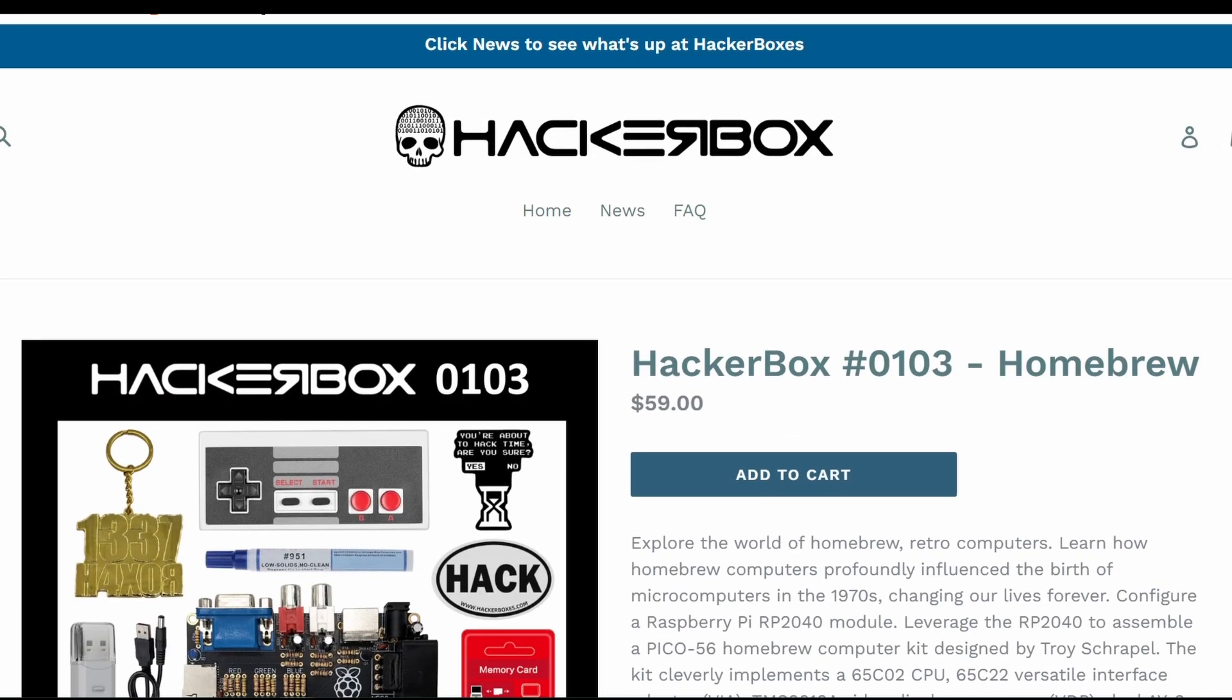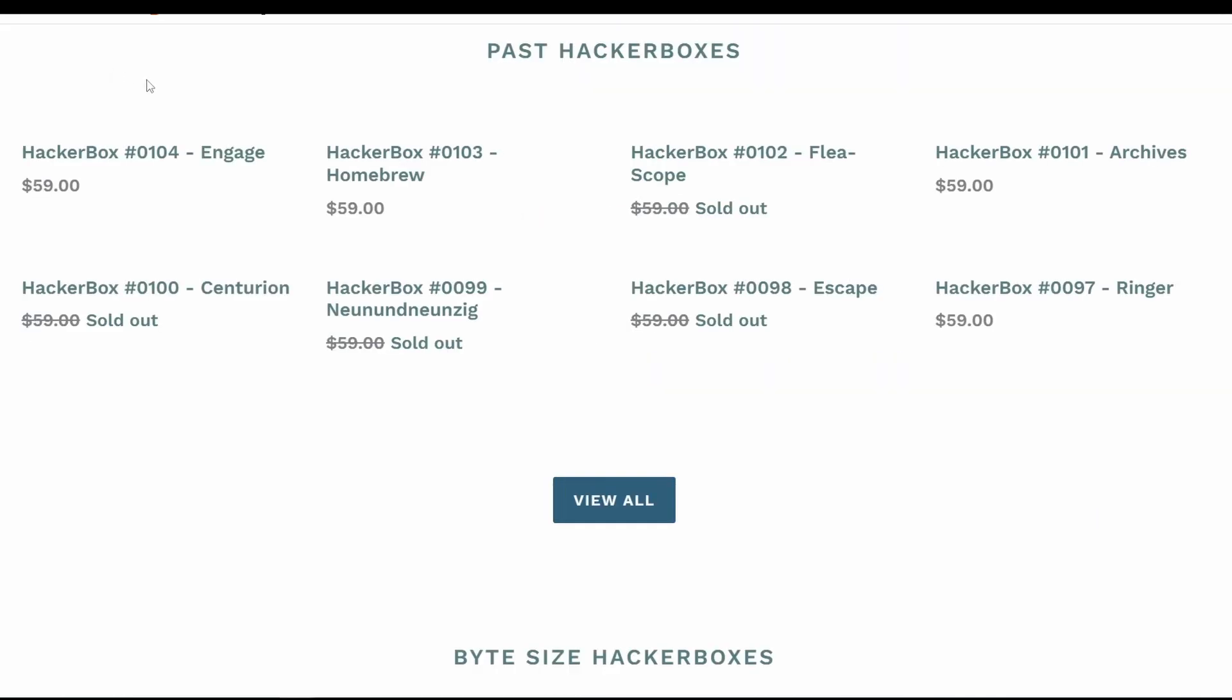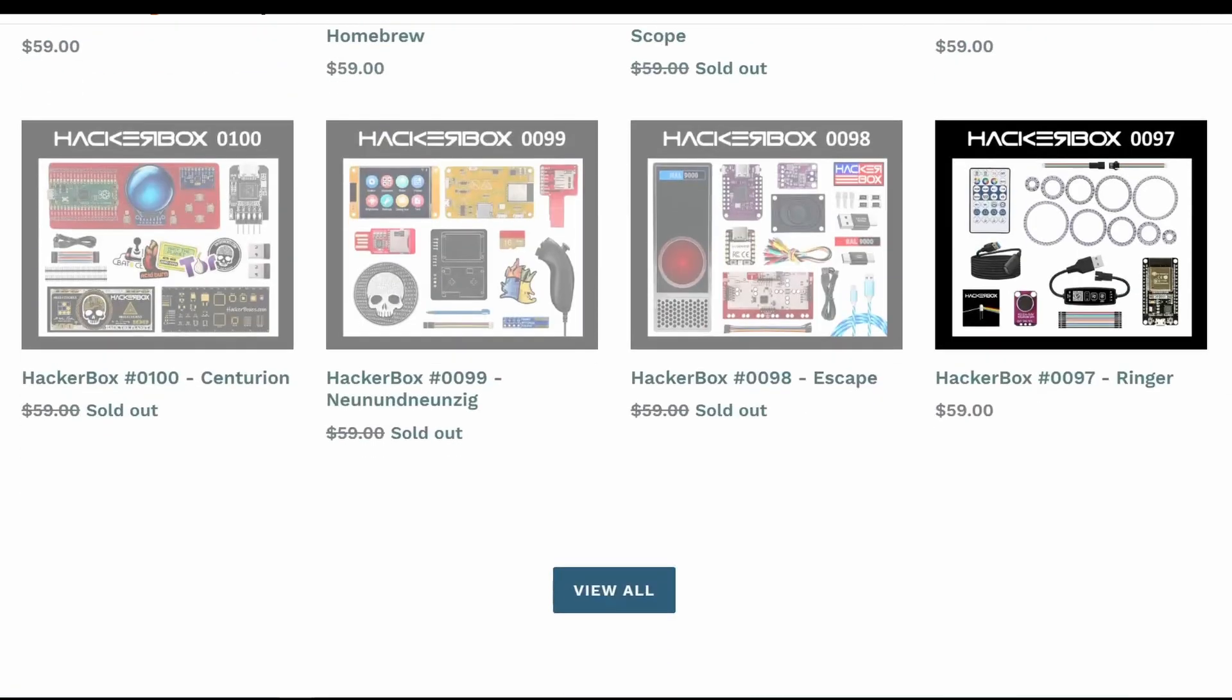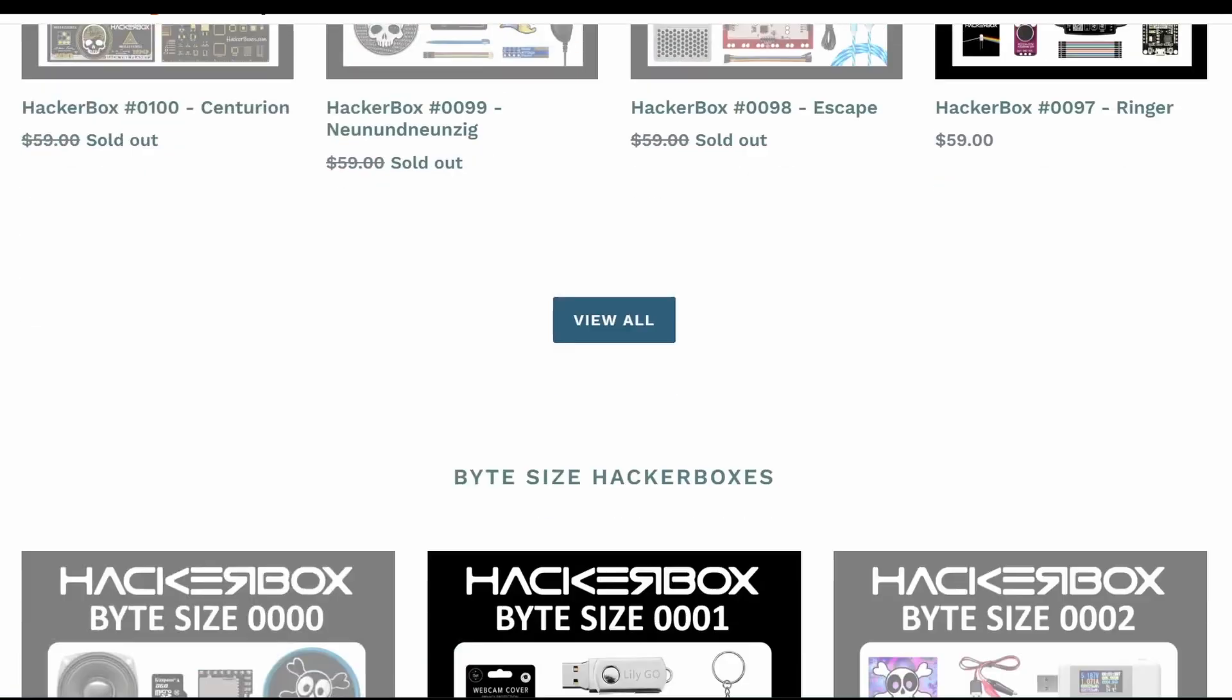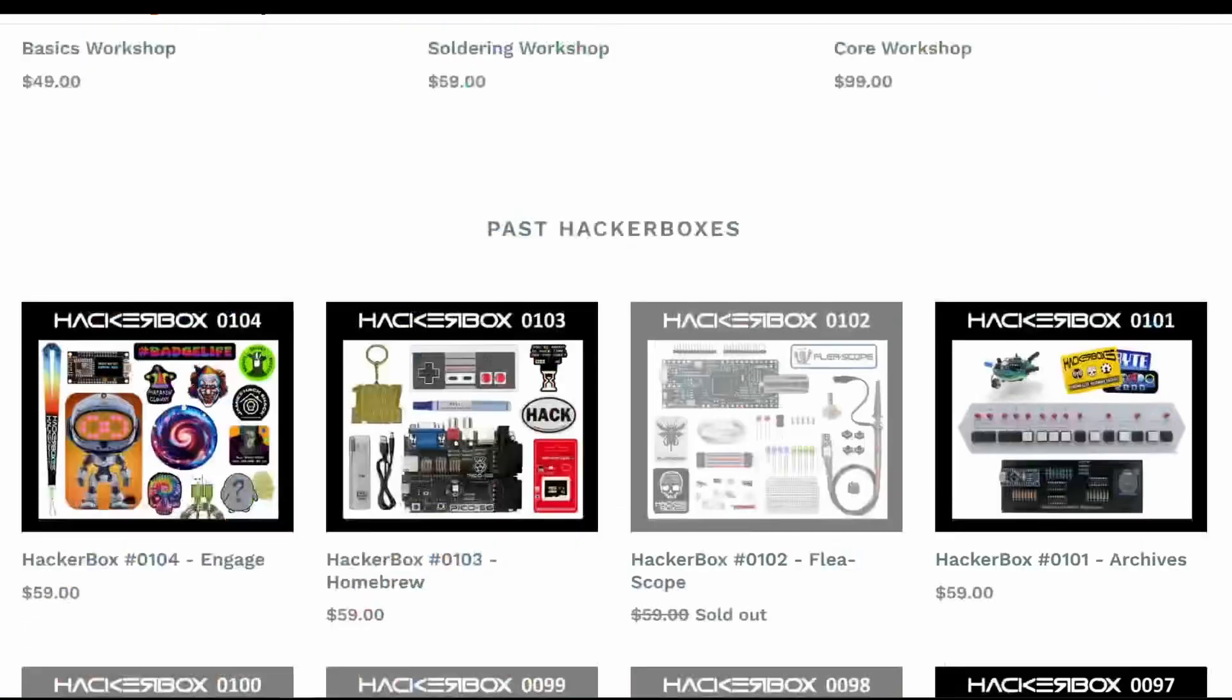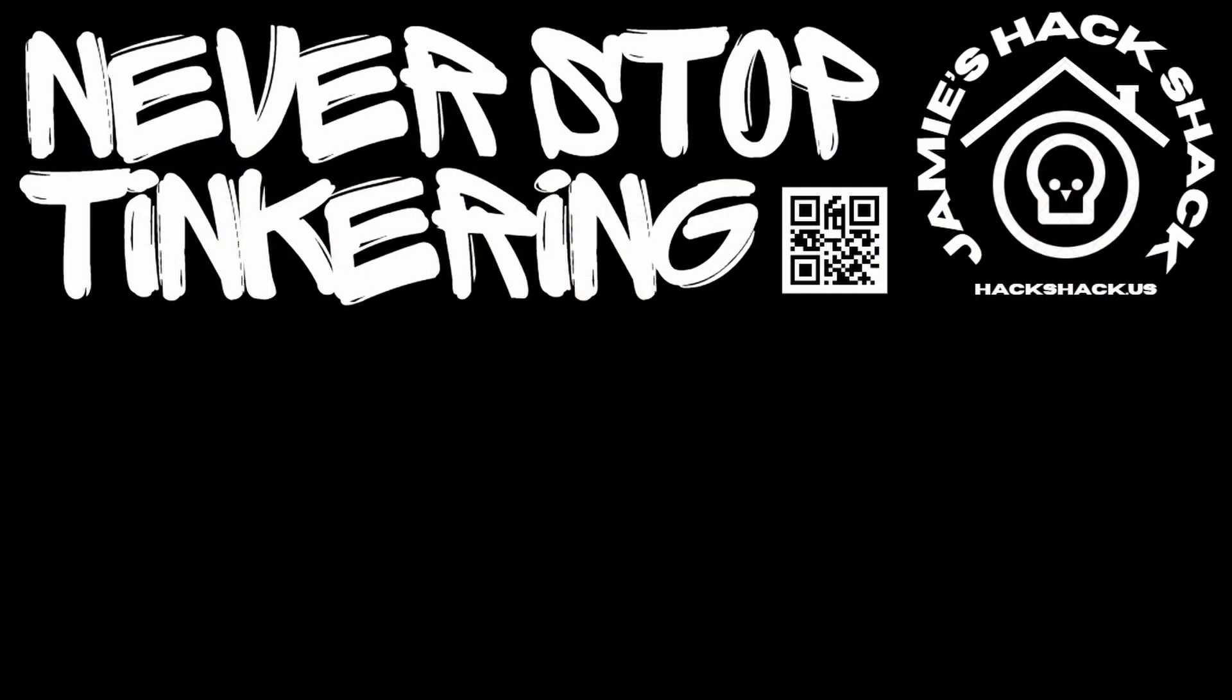I probably sound like a broken record by now, but if it hadn't been for HackerBoxes, I probably wouldn't have checked out the Pico 56. So I always like getting the surprise and it gives me something to play with and learn about. Hey, if you made it this far, thanks for watching. Hope to see you again next time. Take care. Bye bye.